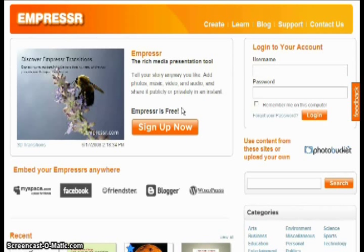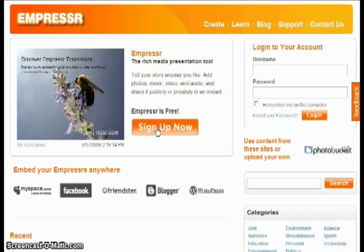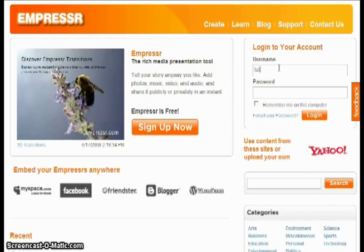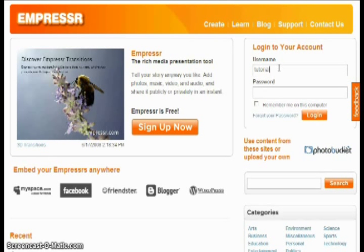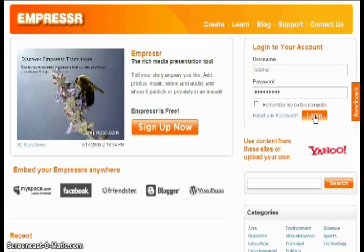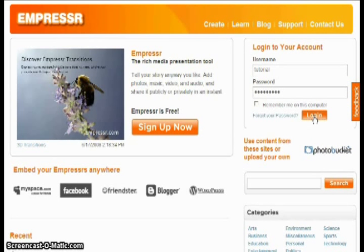In order to start using Empressr, you have to sign up now by clicking here, but I'm going to sign in using a previously created account. After you type in your username and password, you click login.